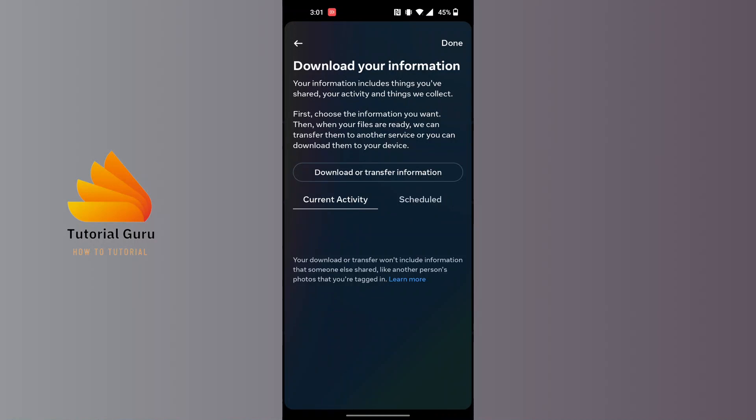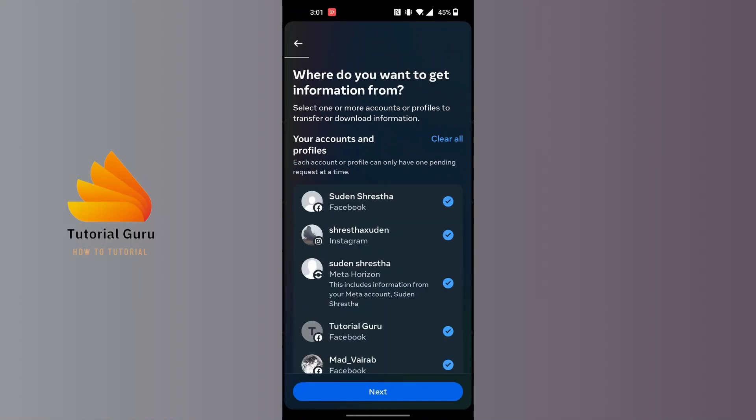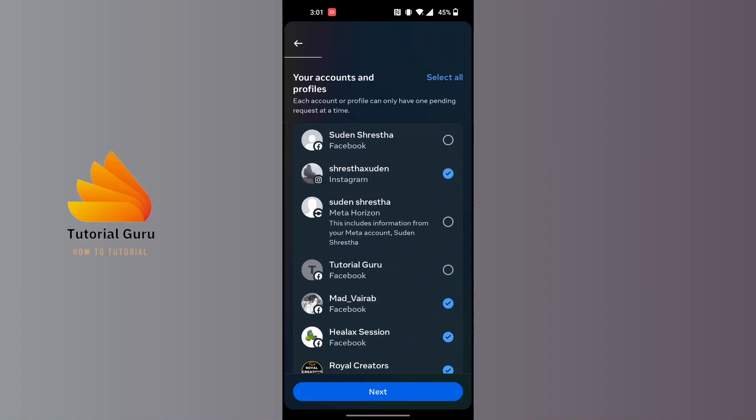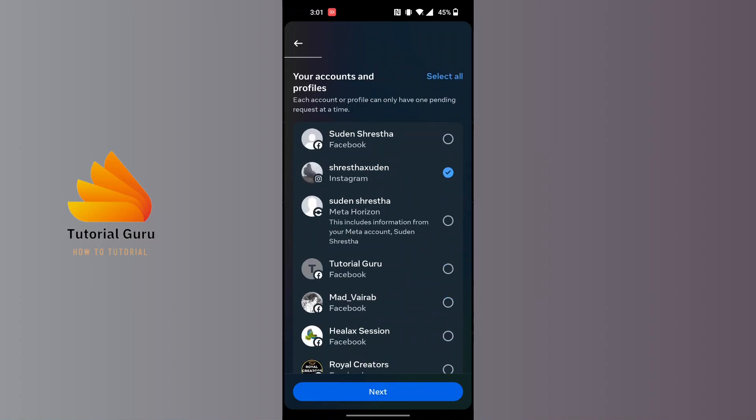Tap on 'Download or transfer information'. From here, you'll be required to select the Instagram account, so select all of these accounts and pages.